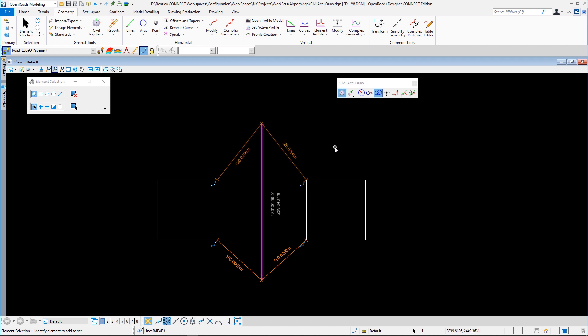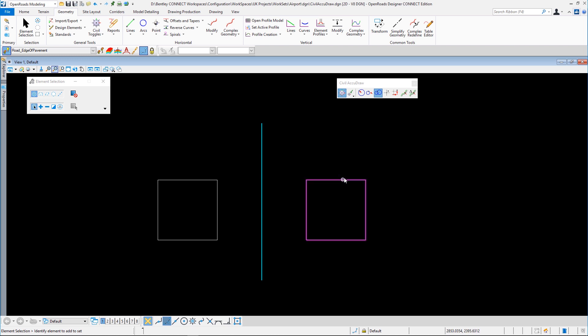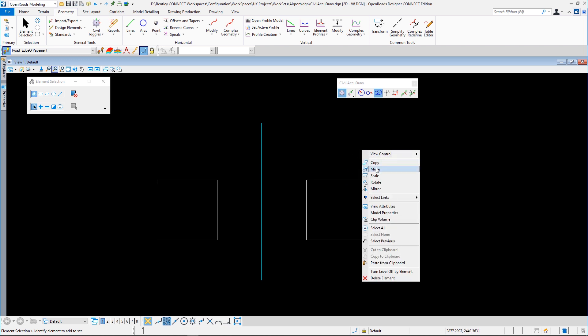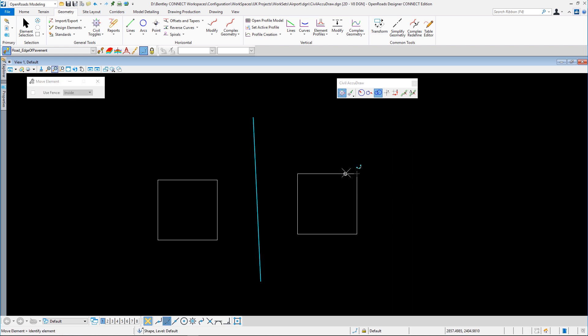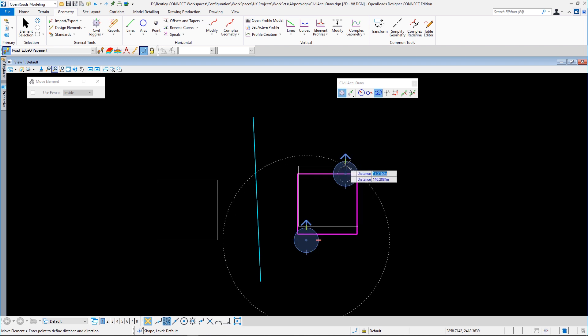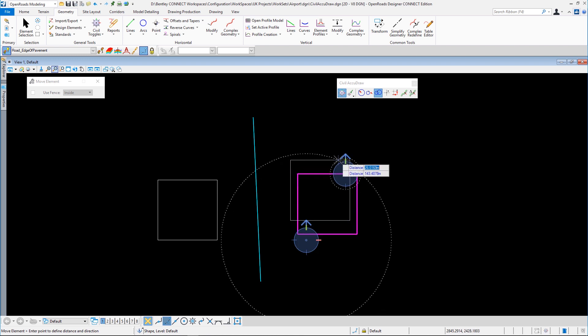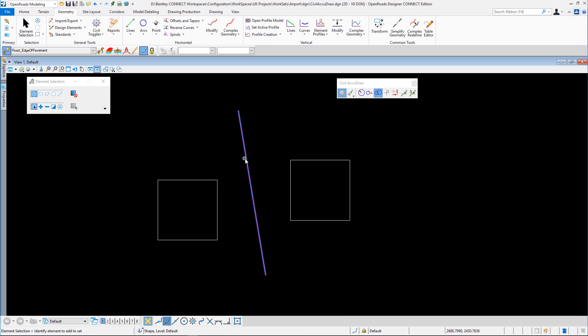And of course, if the original element was to move—this is just a normal MicroStation element—you can see it maintains those relationships between the two. So you can see the flexibility of Civil AccuDraw. It gives us a lot of what AccuDraw gave us, but with a little bit more flexibility and a sense of the civil way of doing things.